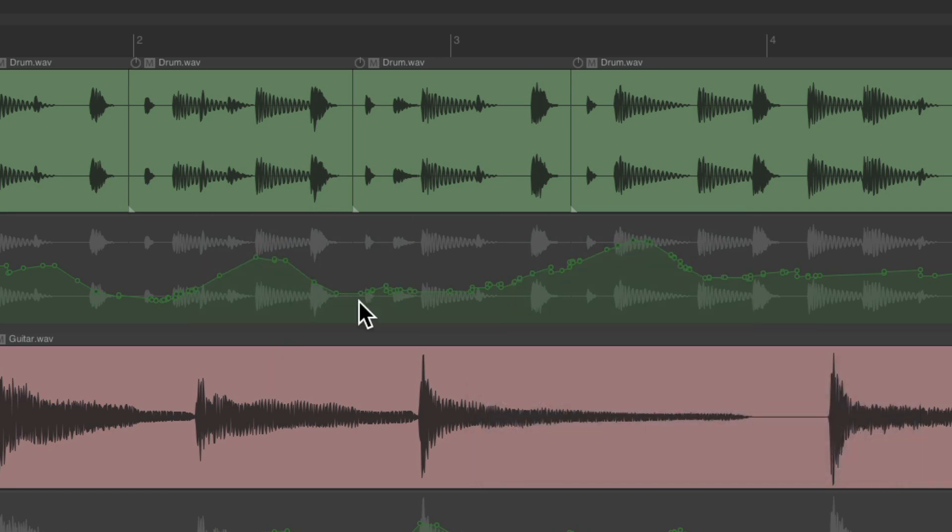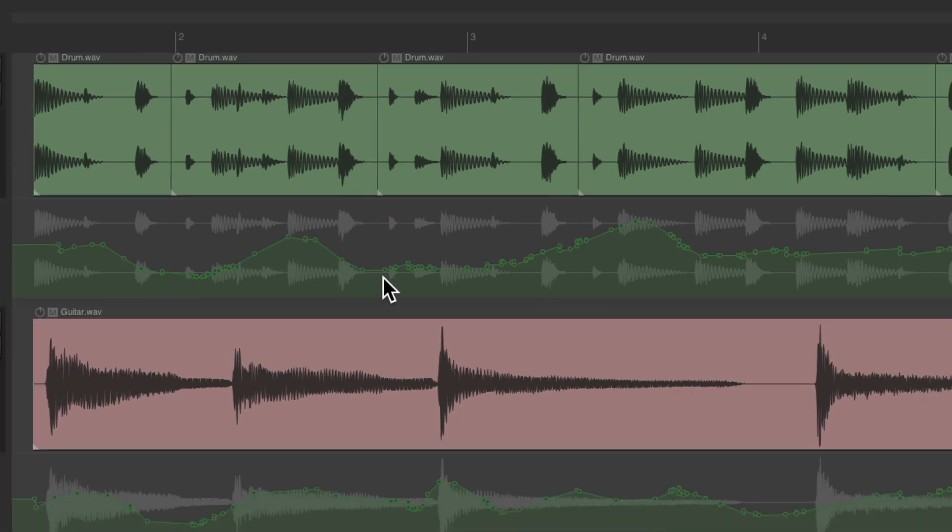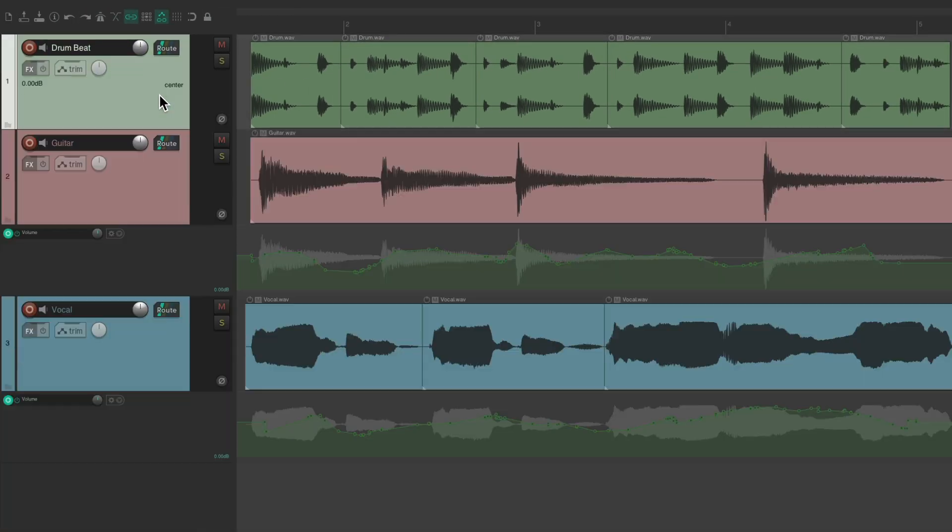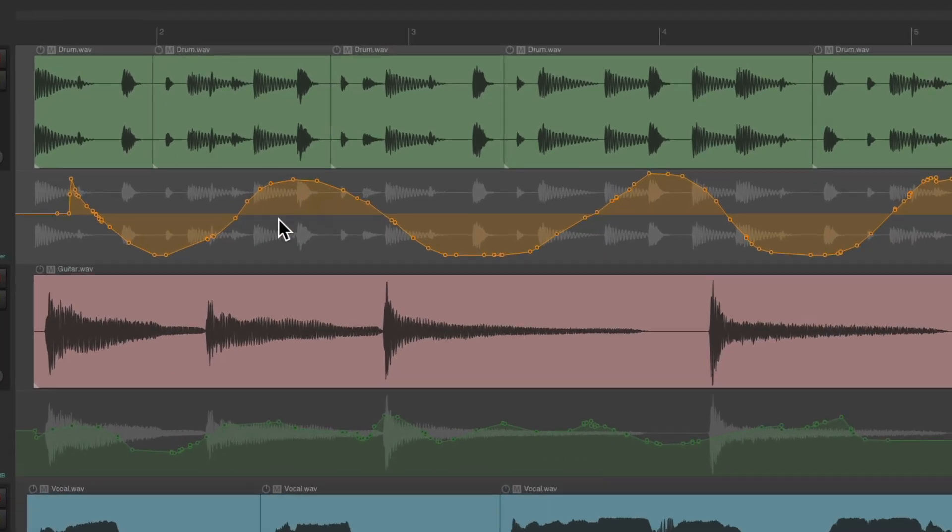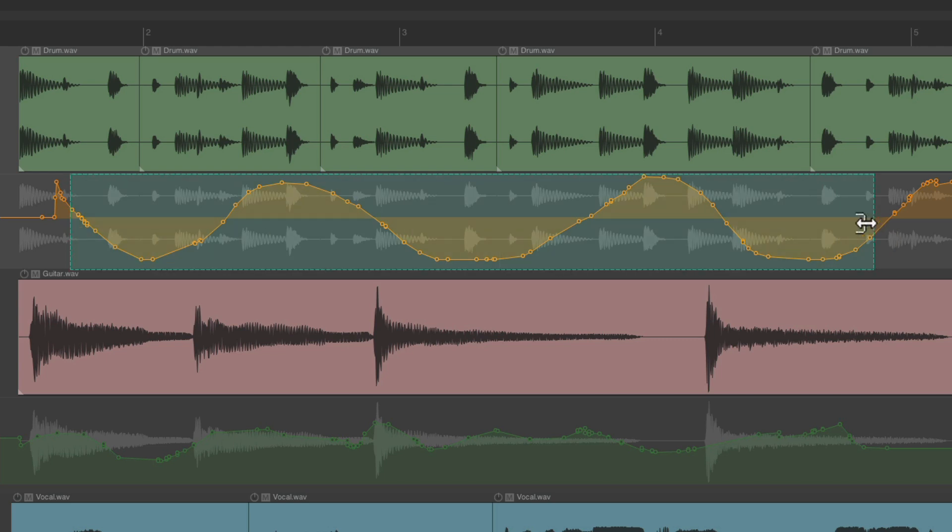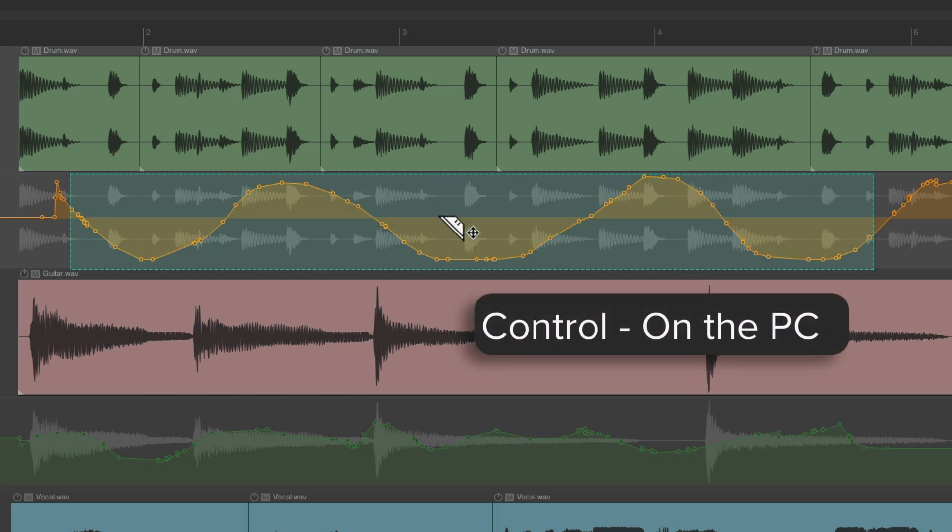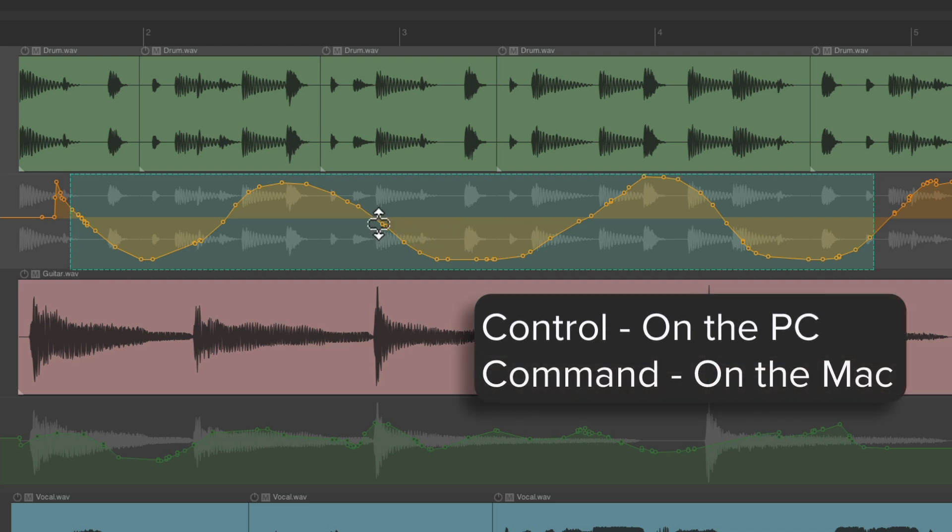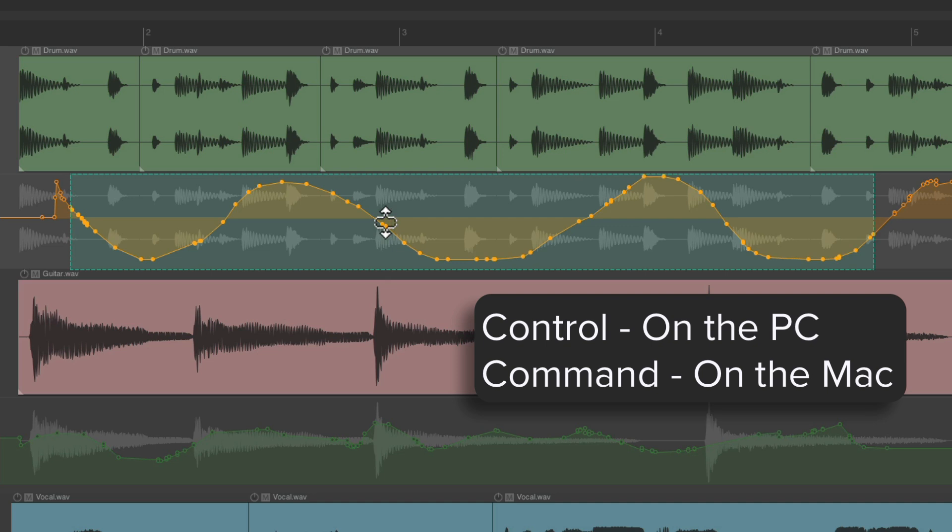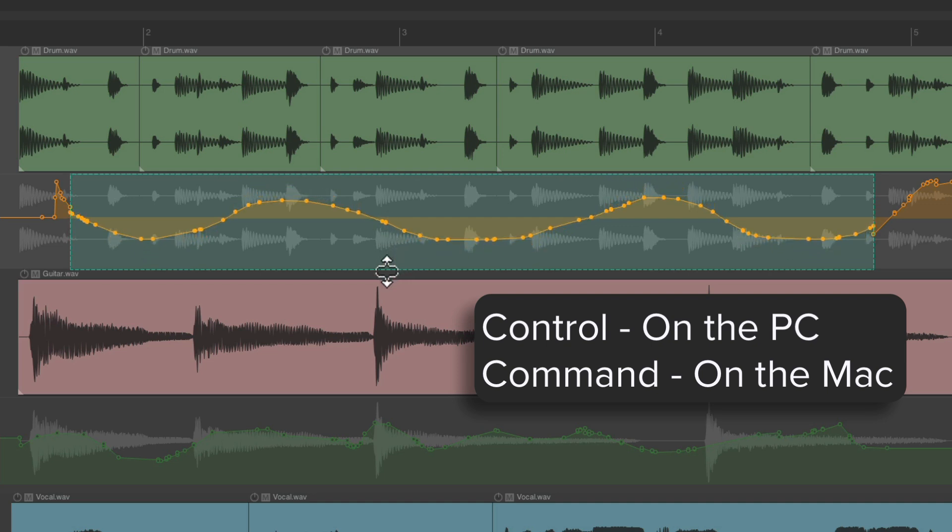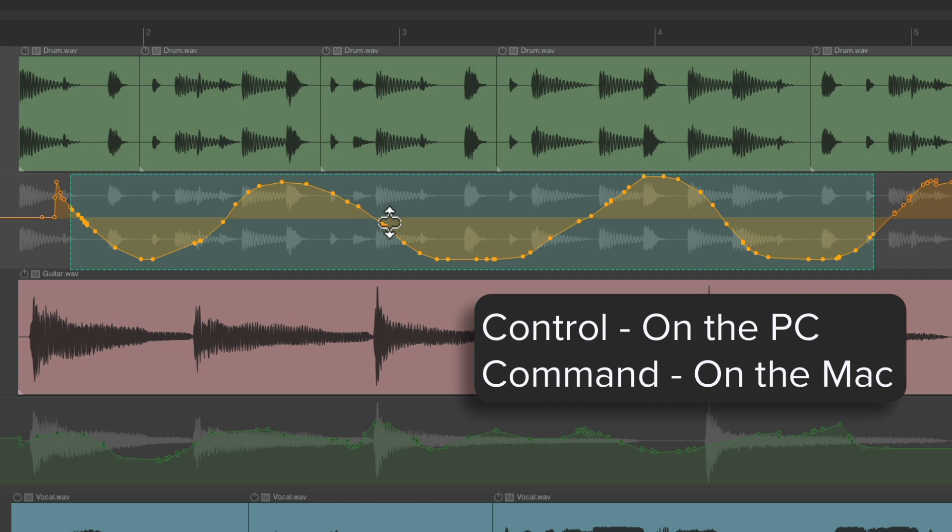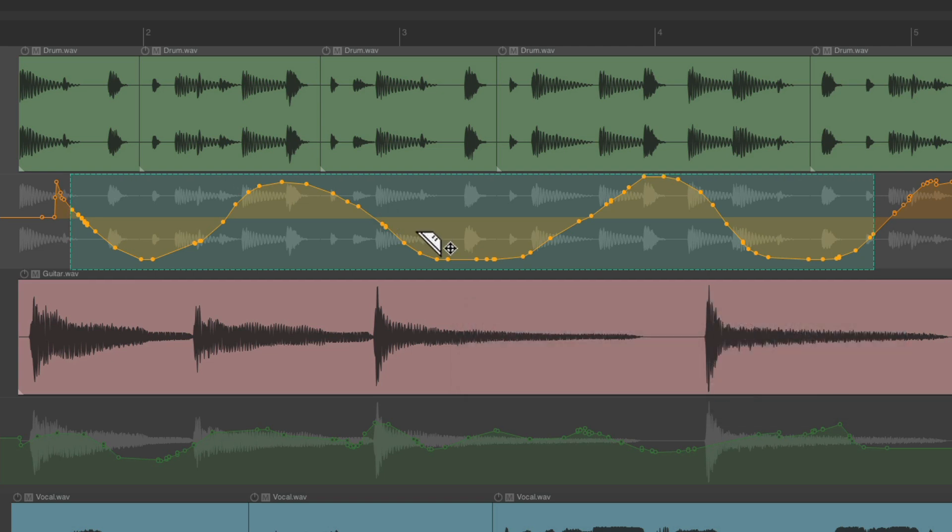But this is even more useful on pan envelopes. Let's switch this to pan. Let's select from here to here, hold the Control on the PC, Command on the Mac, and it's going to flatten the panning. So instead of hard panning, it moves it in a bit, or less or more of extreme panning.